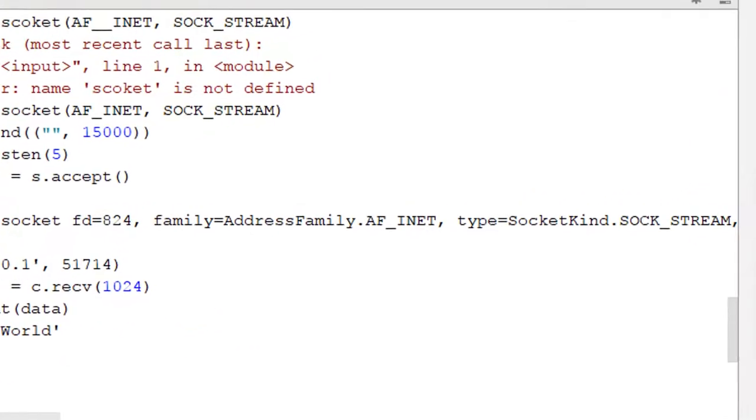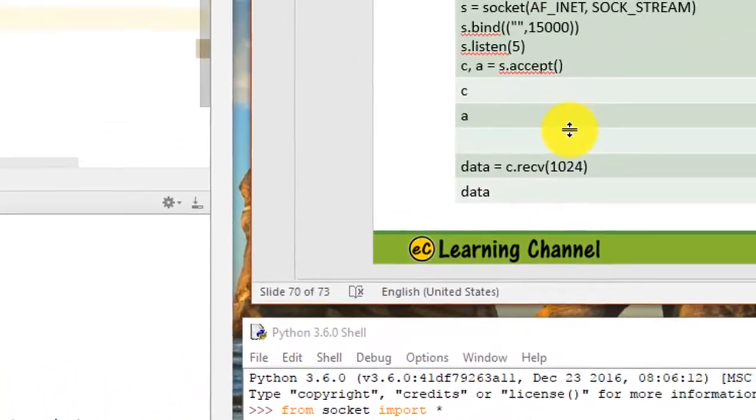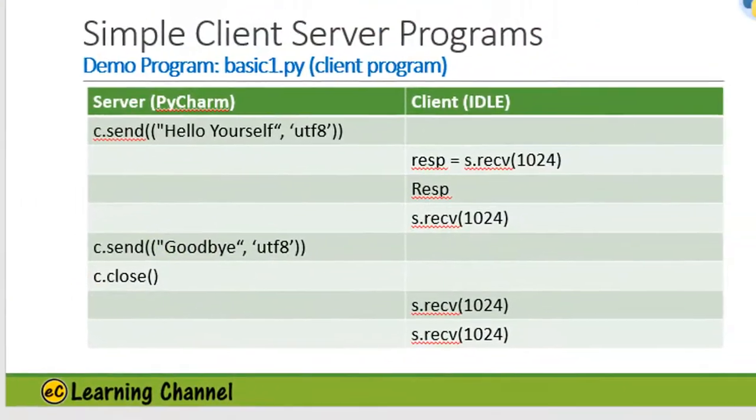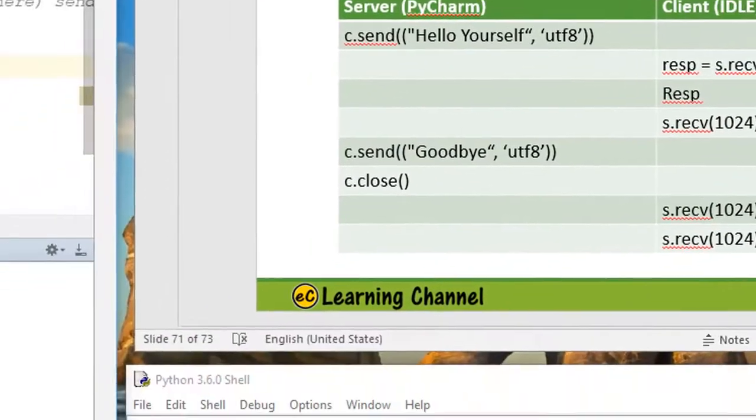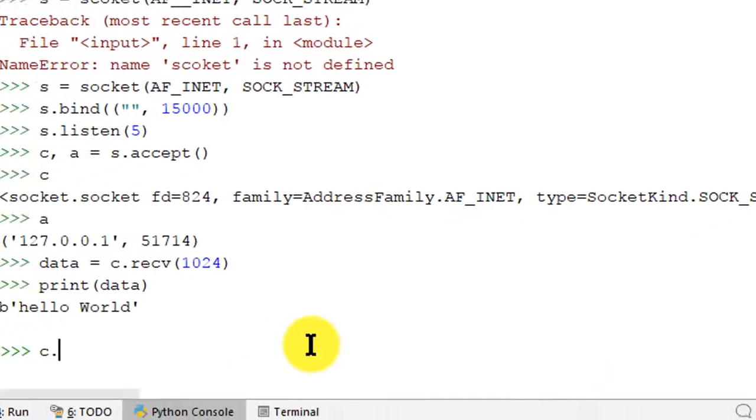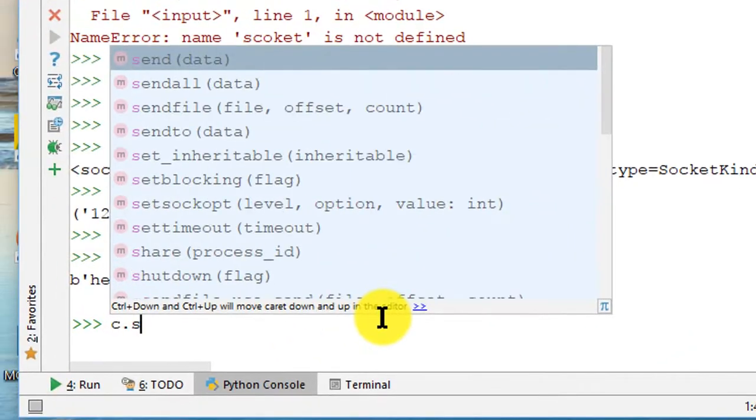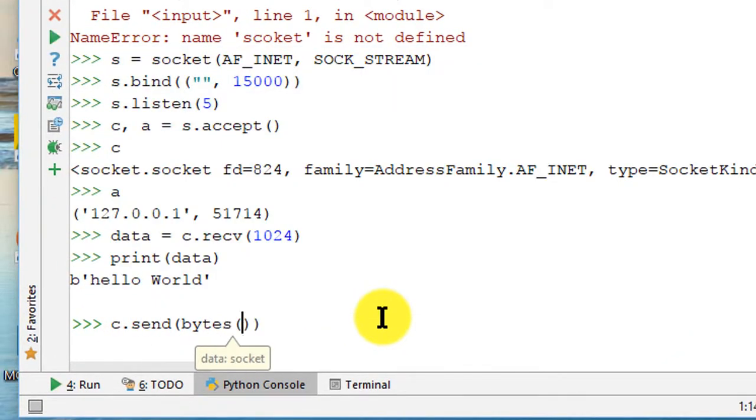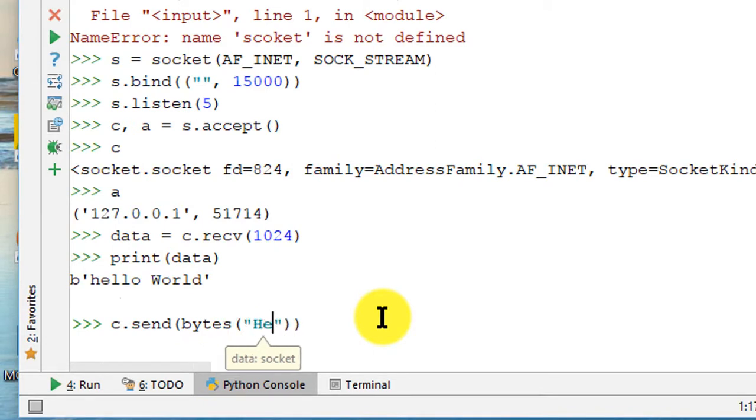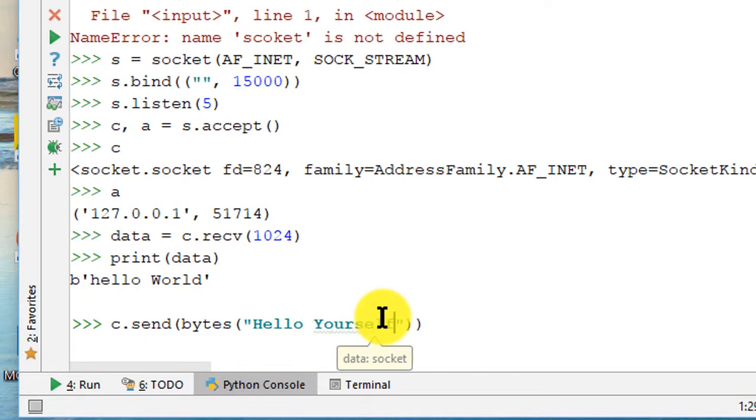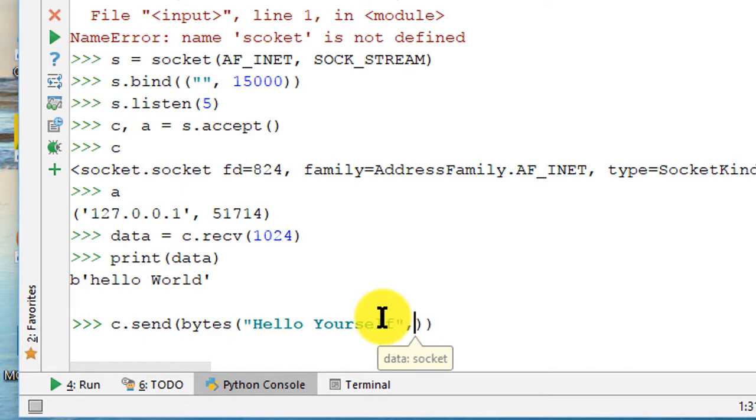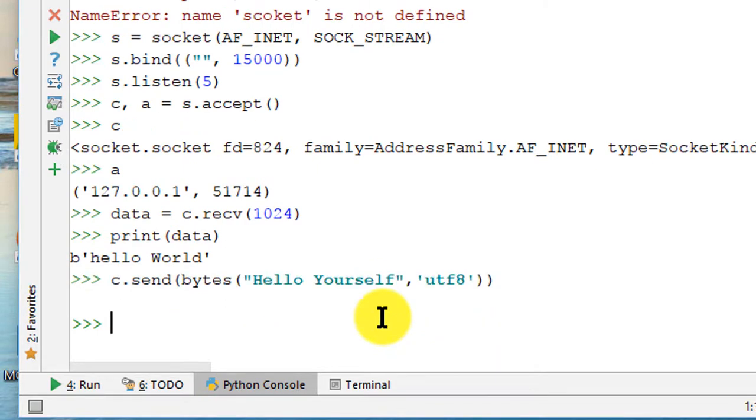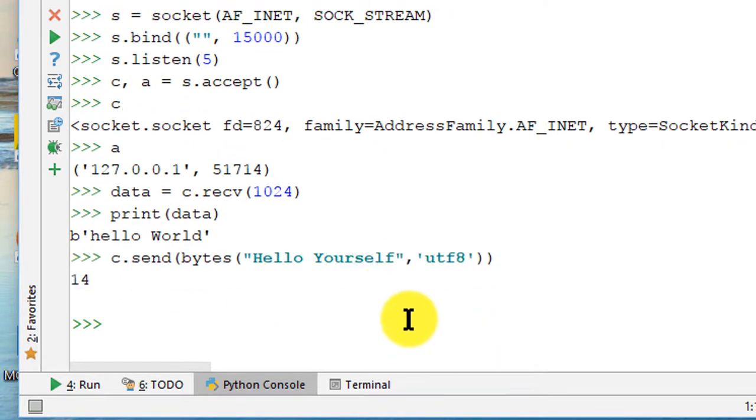And let's turn to the next page. On the next page the server will be sending data to the client, so client we send. Sent in here you need to be byte format and then put in your Hello Yourself and then comma single quote UTF, that's the encoding for the code. After that it returns and it sends 14 bytes over.